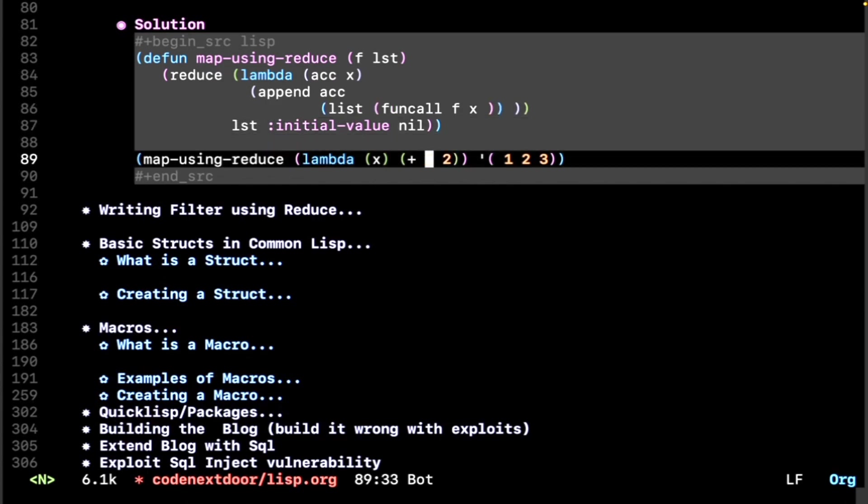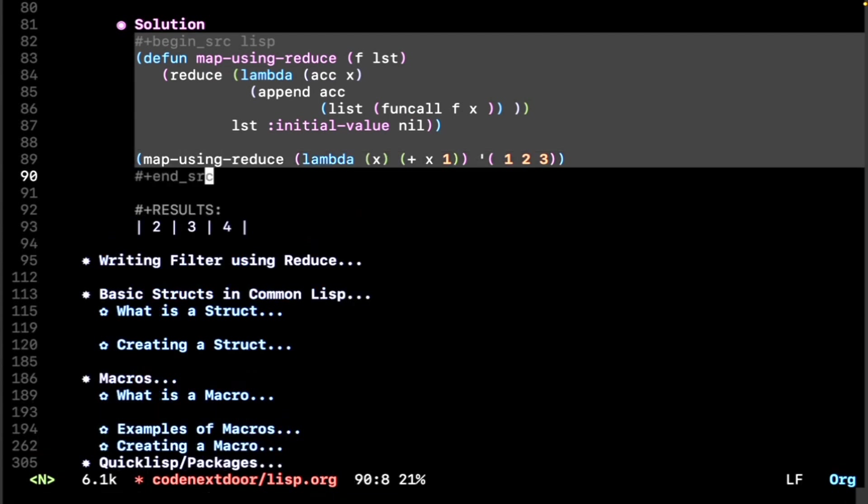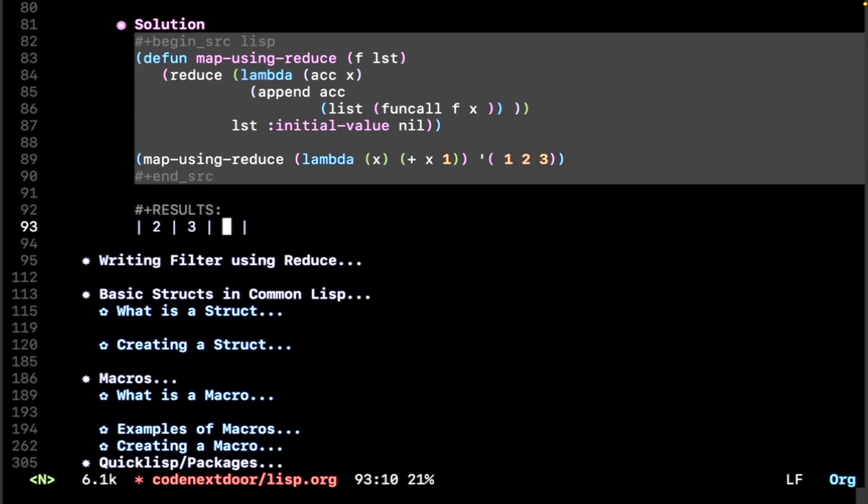So if we want to take our example from earlier by adding one to every element in our list, using our map using reduce function here, this should give us what we got earlier: 2, 3, 4.